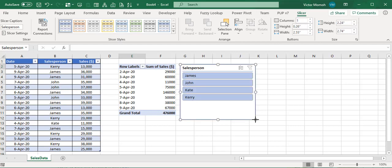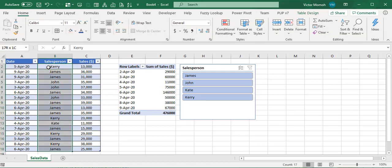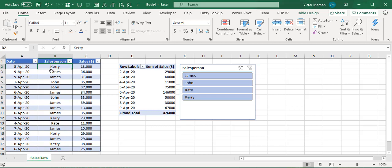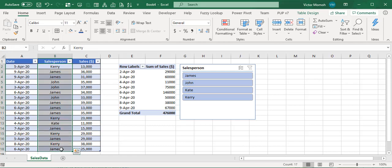You can see I have four names here. Even though I have about 17 rows of data, I essentially have four unique names.